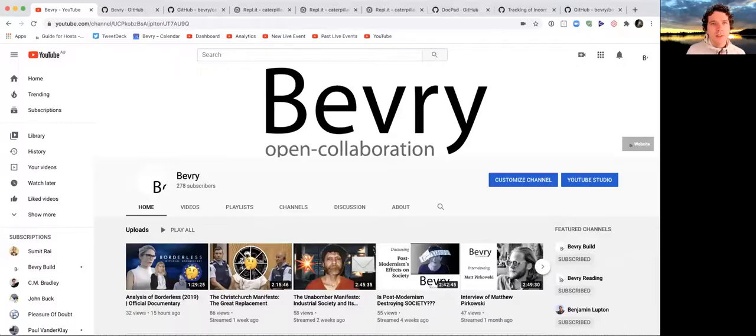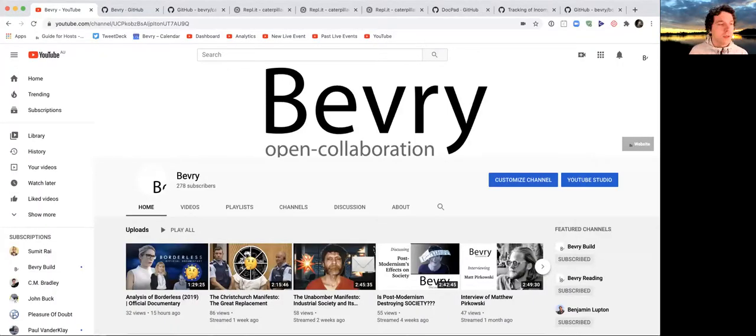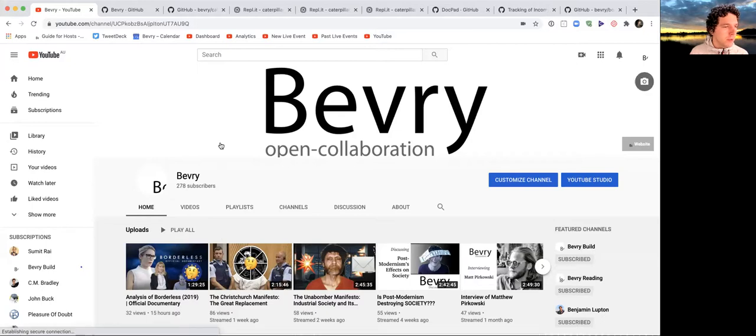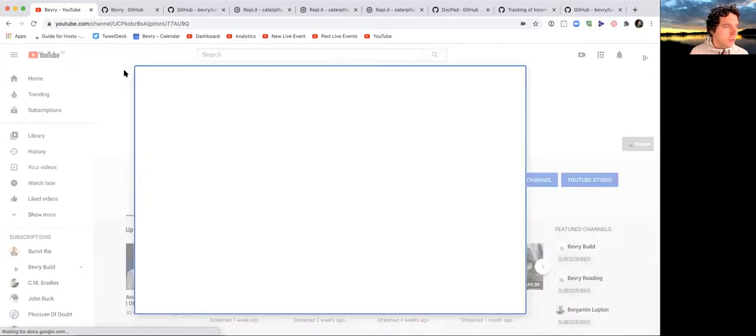Hey, this is Benjamin Lupton reporting in for week 33 of 2020 for my Beverly contributions.